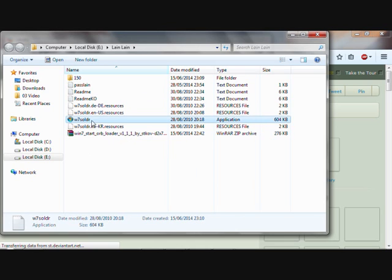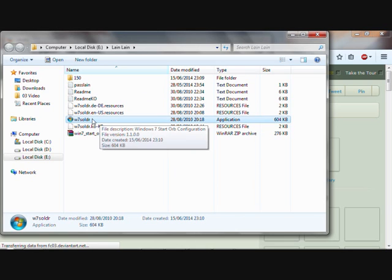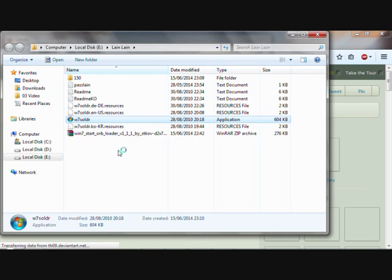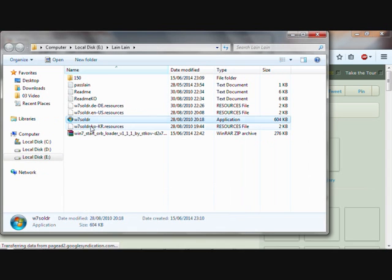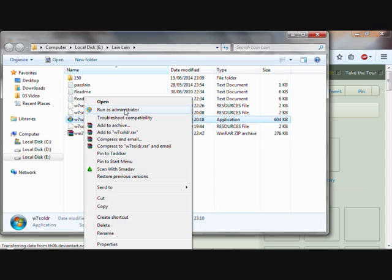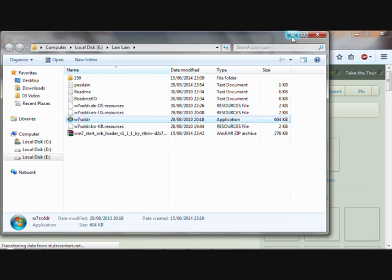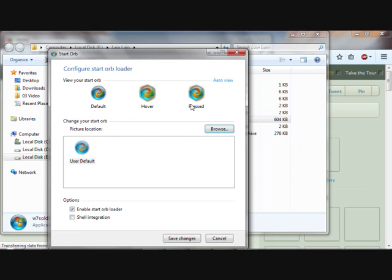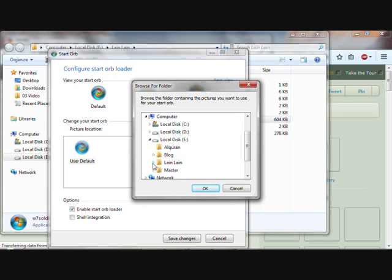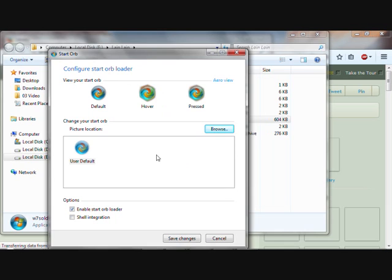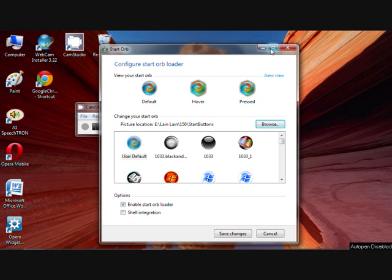Run the tool as administrator. Check 'Enable Start Orb Loader', click Browse, and browse to the folder where your start orb bitmaps are located. Then select your desired orb from the orb list.